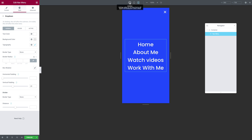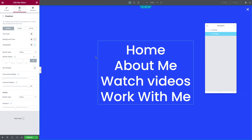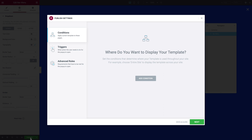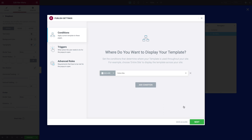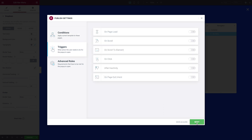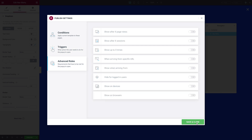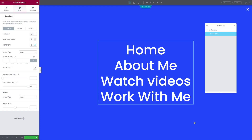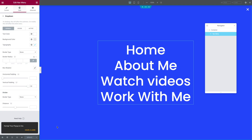It looks like we are ready, so let me click on Publish. Click on Add a Condition — by default it says Include on the entire site. Click Next, Next, then Save and Close. Our popup is live.